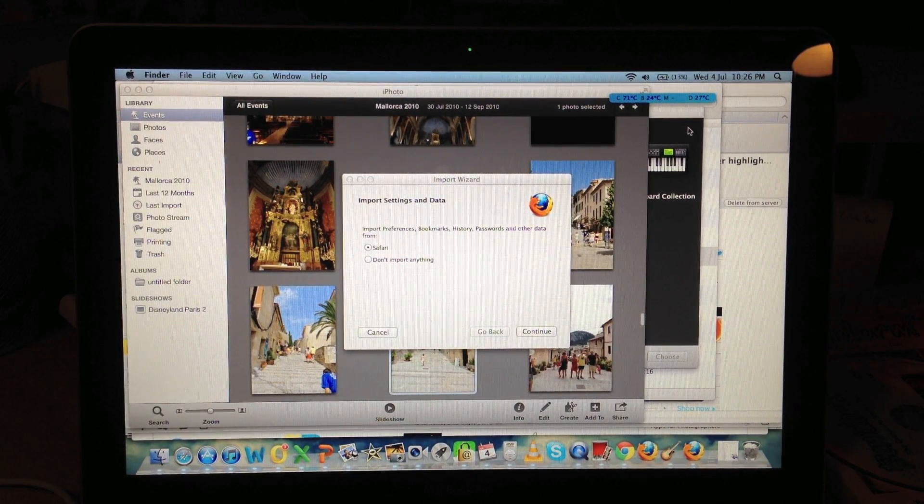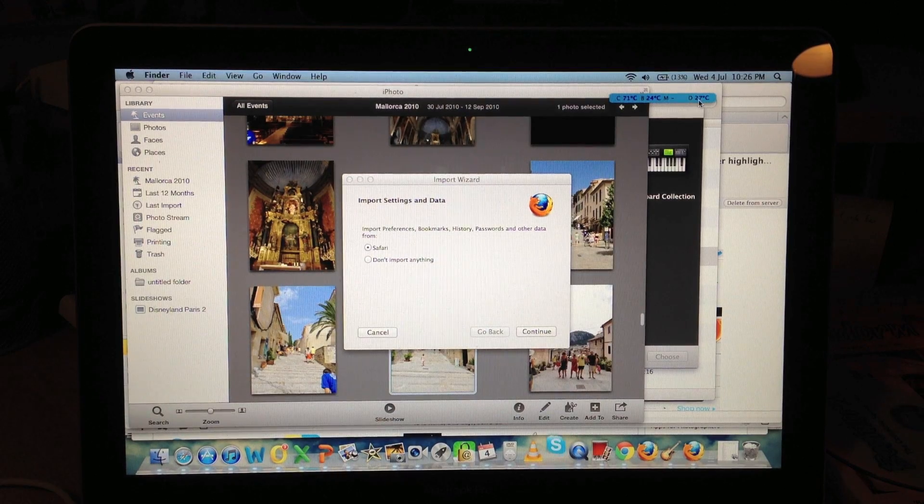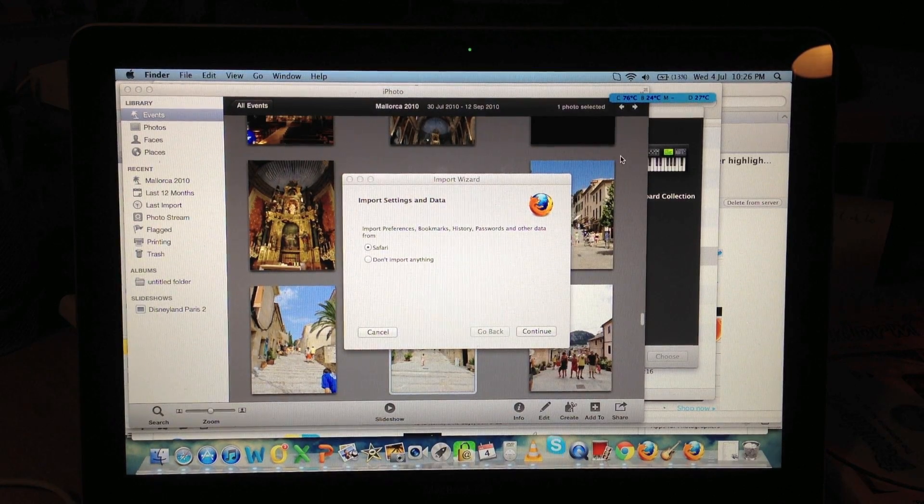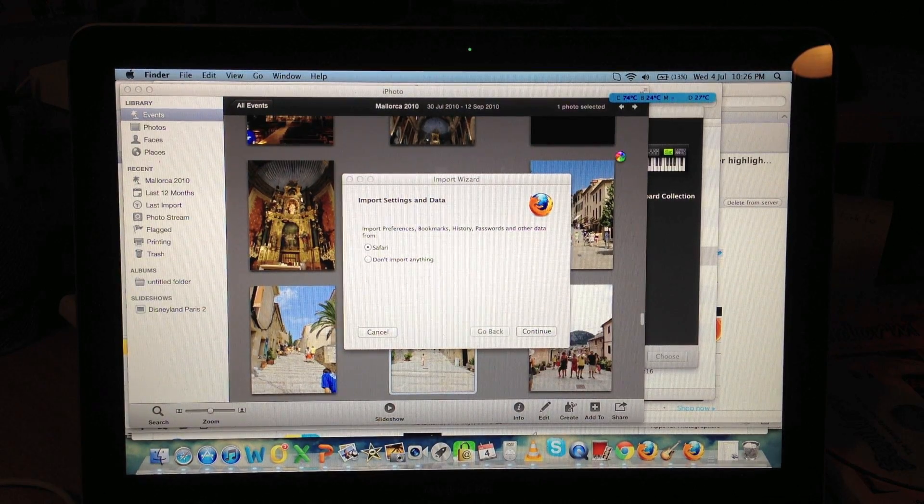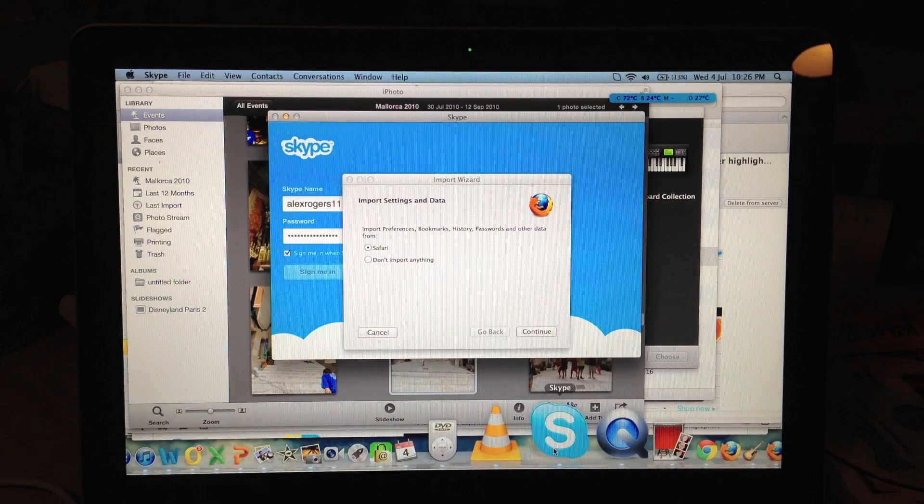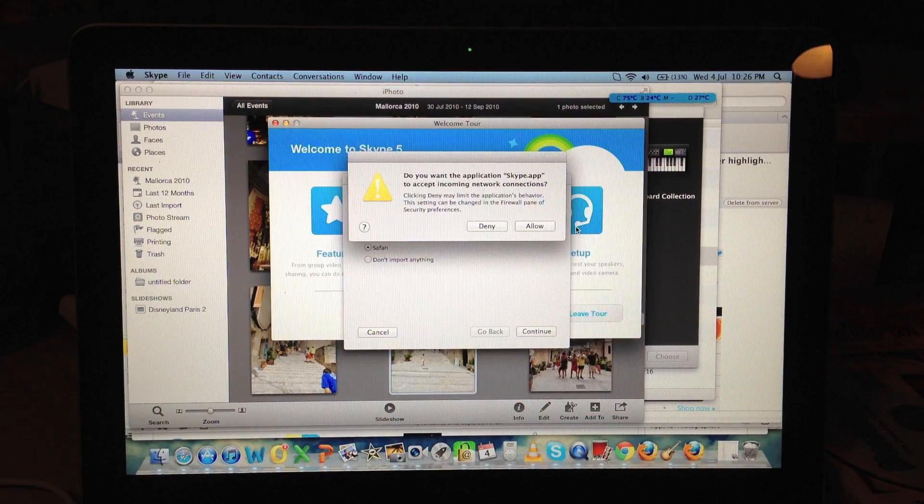So the CPU's gone up a lot. The battery and the disk have gone up a little bit. There you go, Skype's bouncing still. There you go, finally Skype's open.